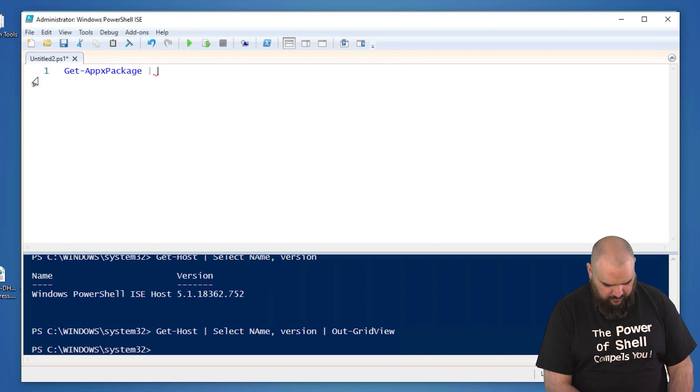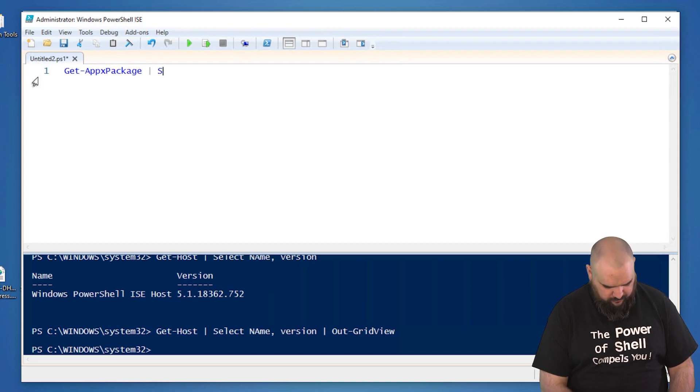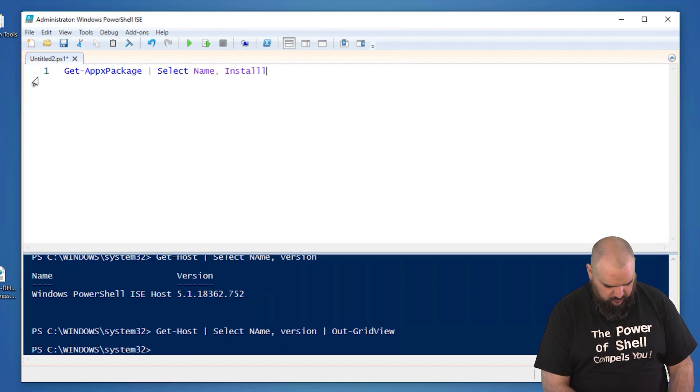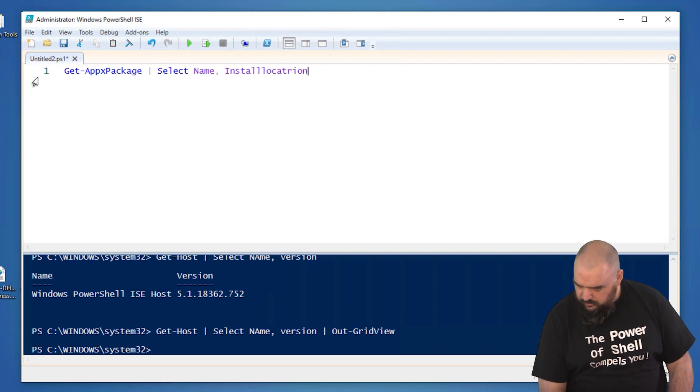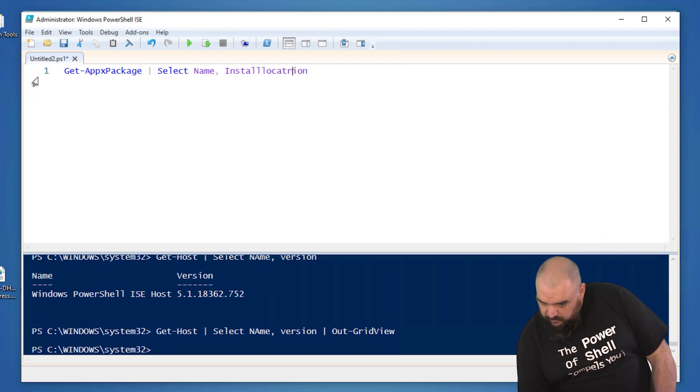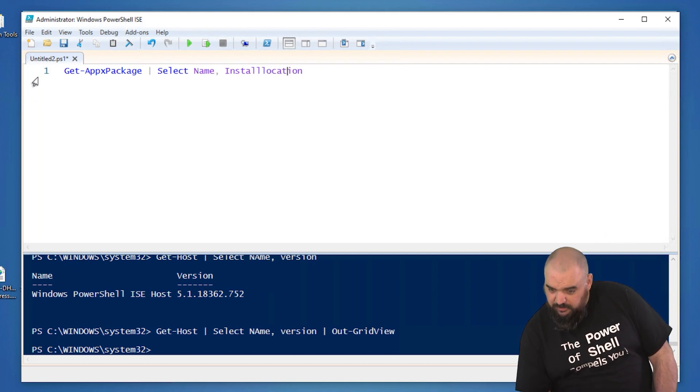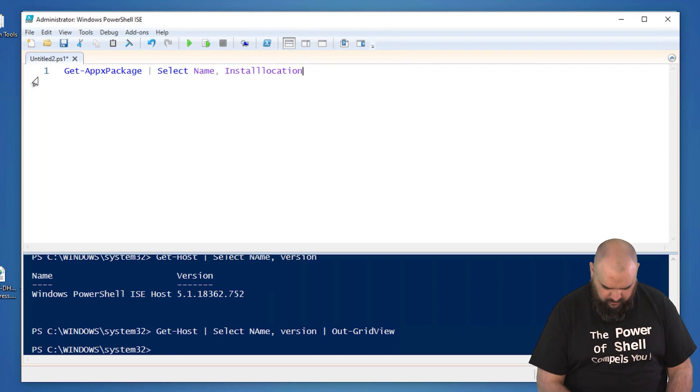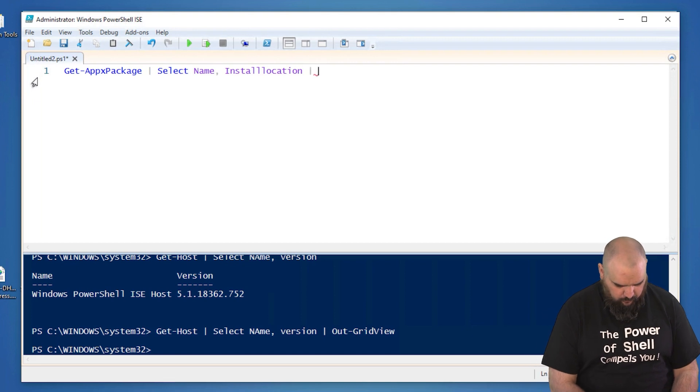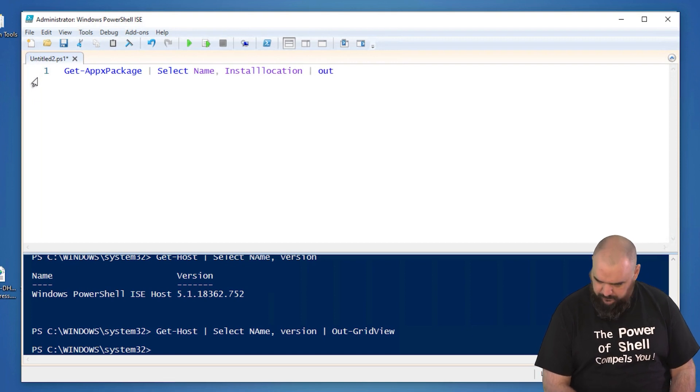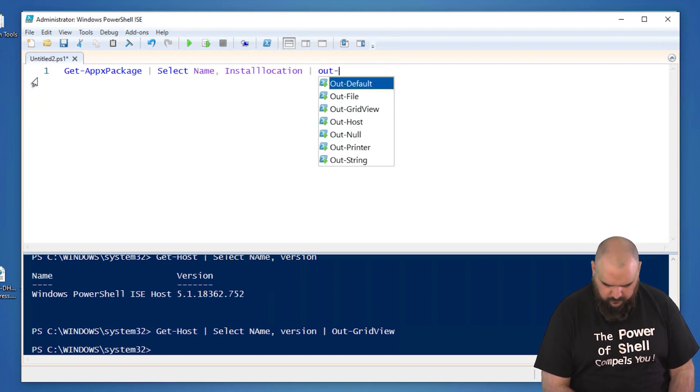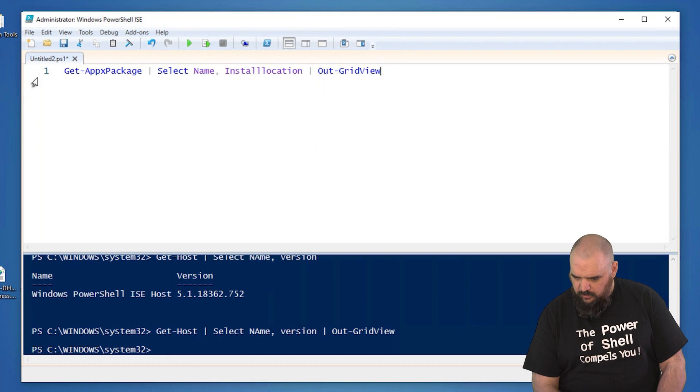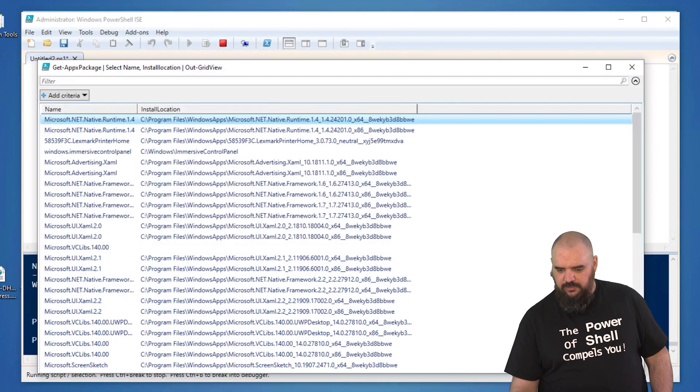We'll pipe that. We need to select first. Select name and install location. And then we'll put that into Out-GridView.